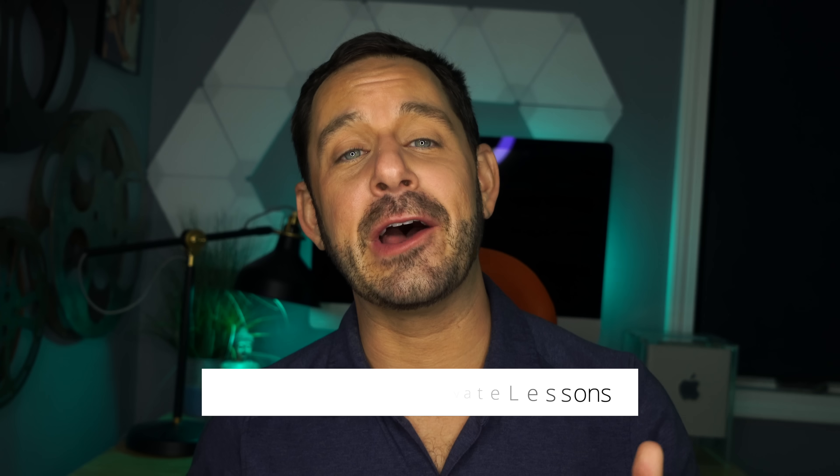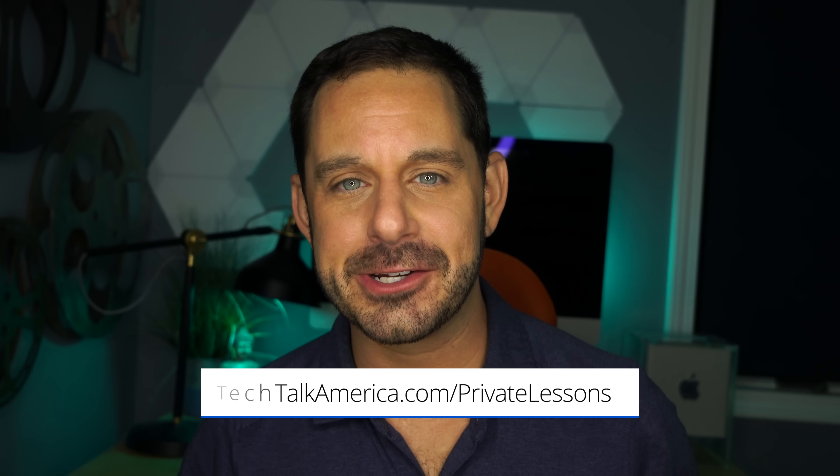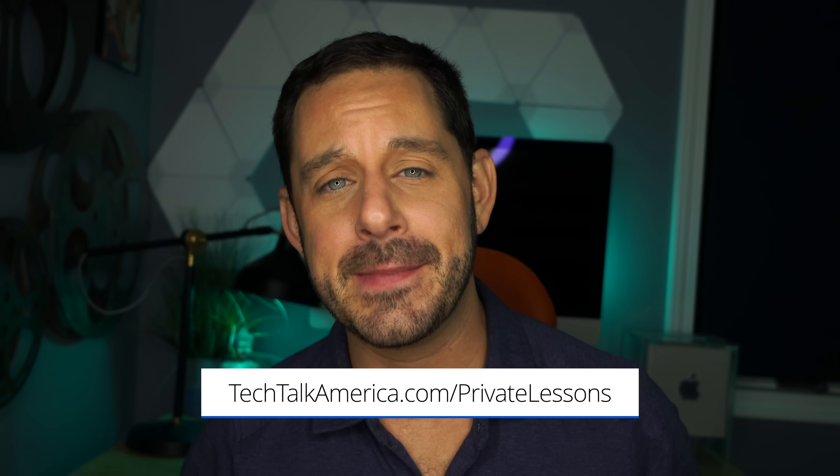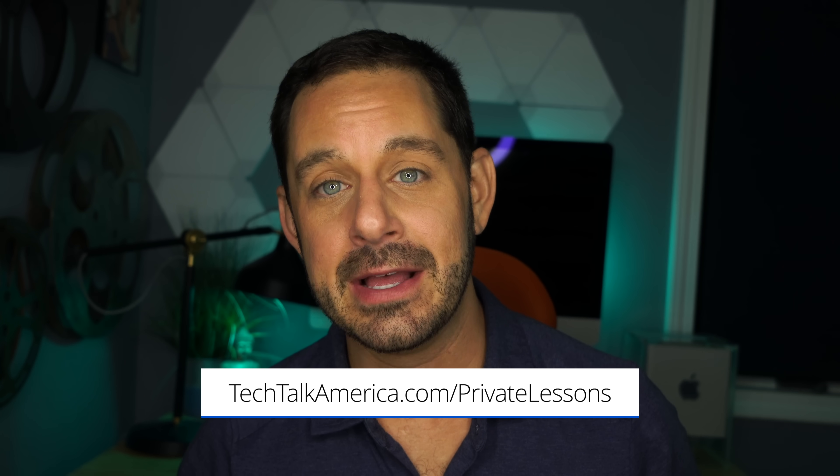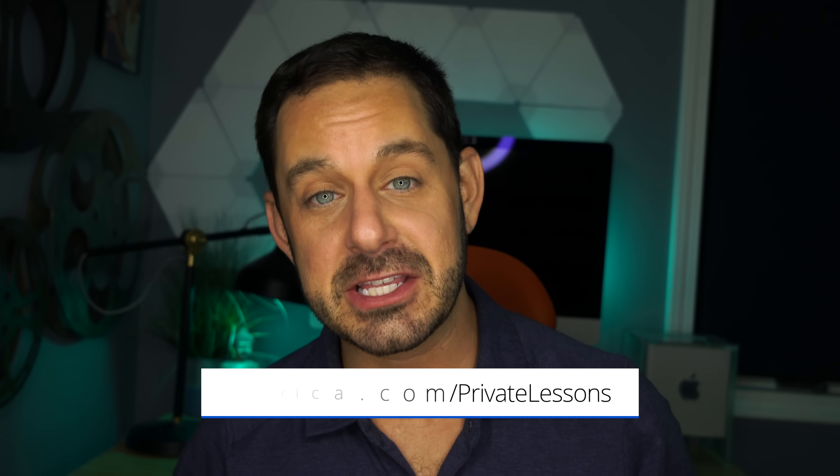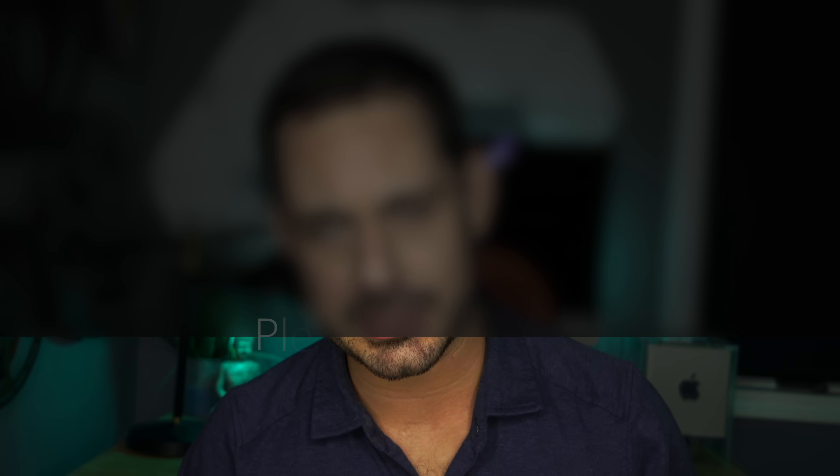Thank you so much for watching, everyone. Keep in mind, if you would ever like to take a private lesson with yours truly, it's something I really do enjoy doing. It's a great chance for me to get to meet and connect with all of you and help you with whatever issues you might be having. You can find out all of the information on my website at techtalkamerica.com slash private lessons. That's all for me, everyone. Thanks for watching so much. This is David A. Cox with Tech Talk America, class dismissed.